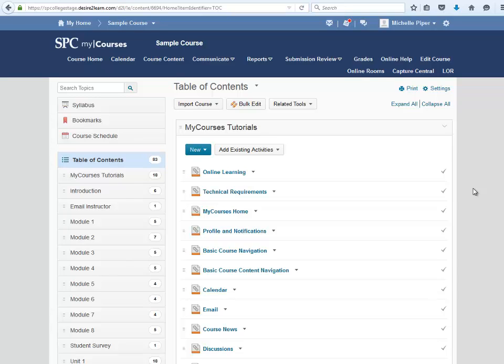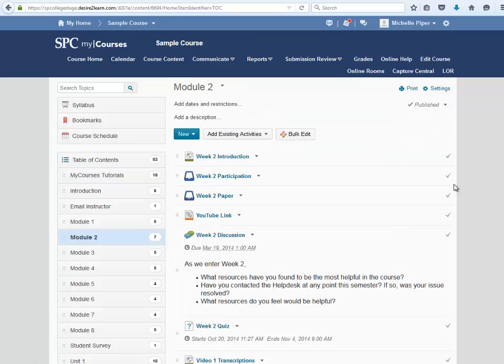To add video or audio directly into your course content, start by clicking on the module to which you would like to add the video or audio piece.